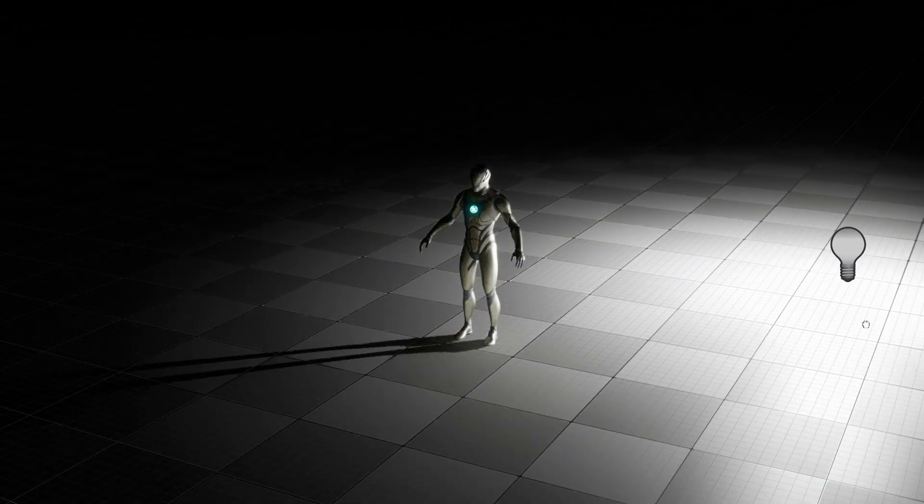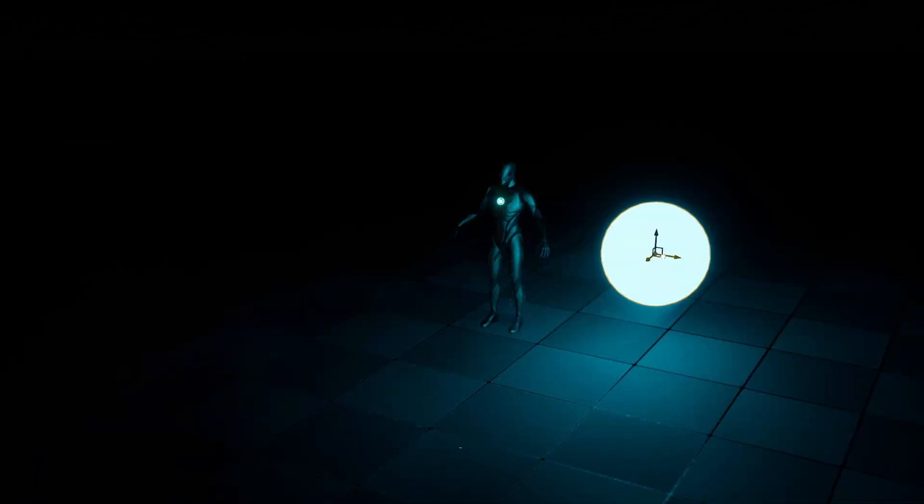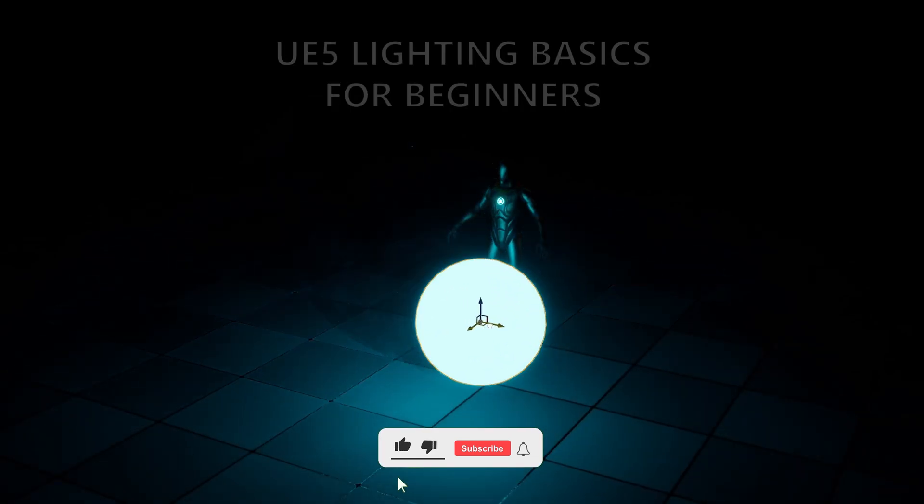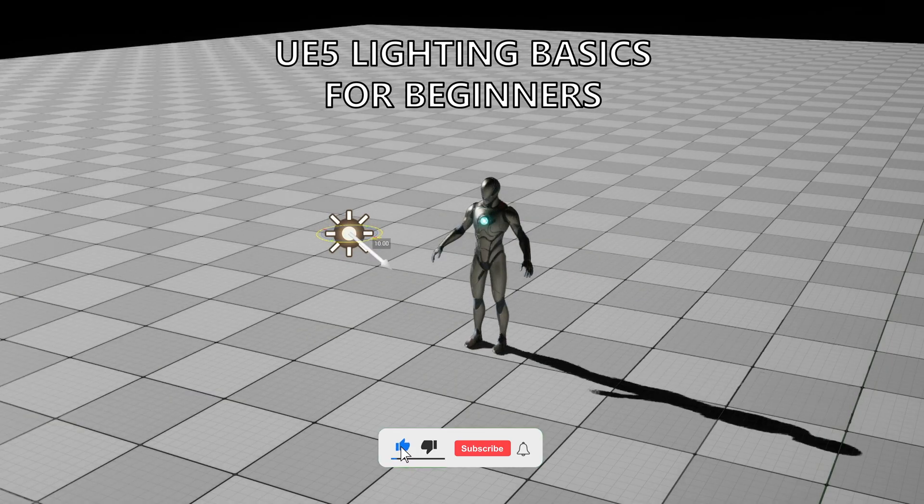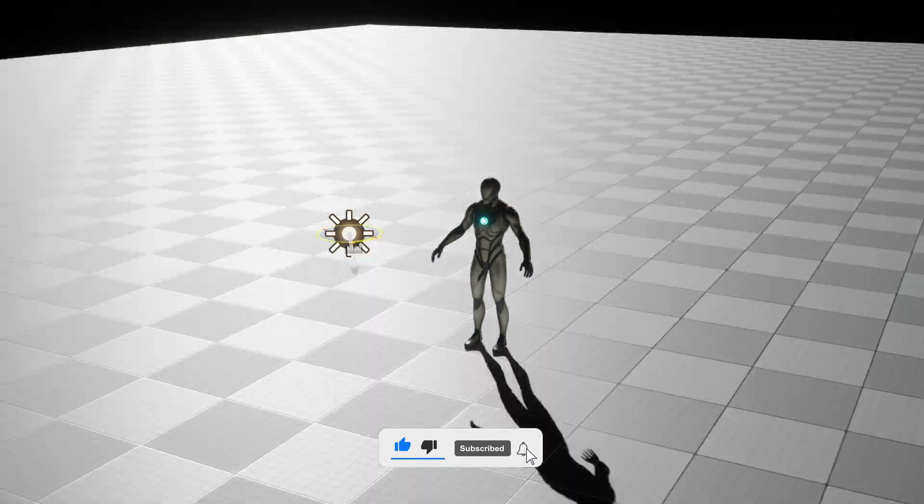What's up guys, welcome to the new Unreal Engine 5 tutorial. Today I'm going to cover the lighting basics. It's going to be a very easy video to follow, so let's get started.